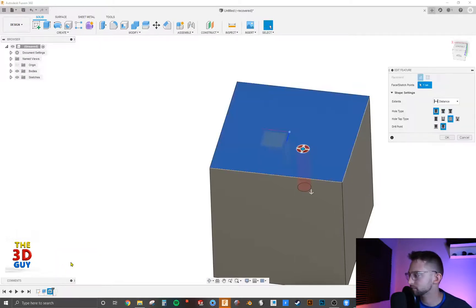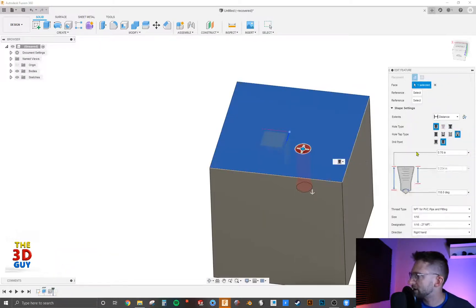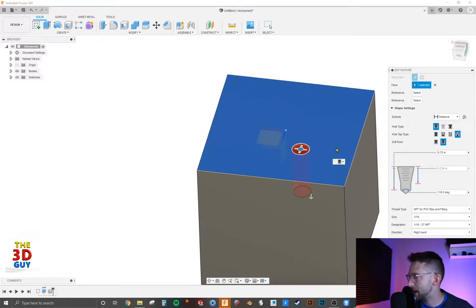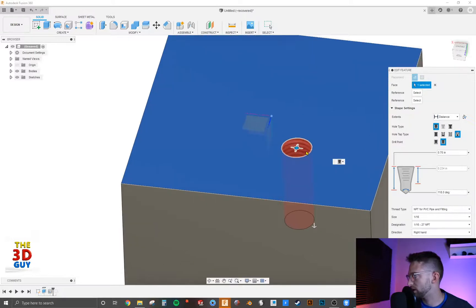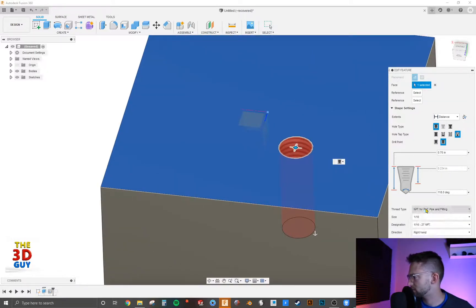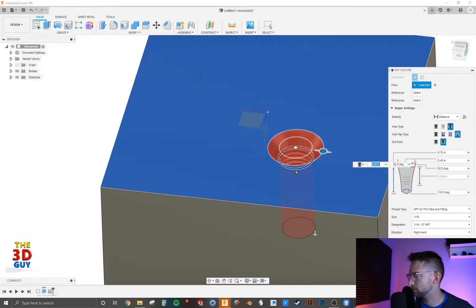You can also have it be a tapered tapped hole as well. And so for that specific type, if you're going to put a taper, it's just talking about having that tapered as well.